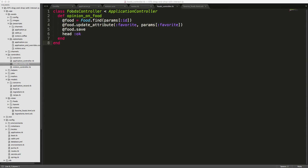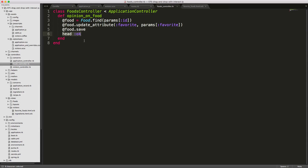In the foods controller, the opinion_on_food action sets @food by finding it via the ID parameter, updates the favorite attribute with the value from the Ajax request, saves the food, and calls head :ok since we don't need to send a full response — just an HTTP 200 OK.